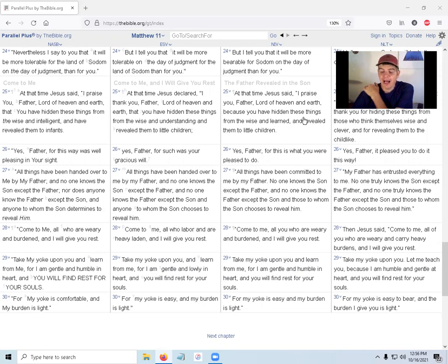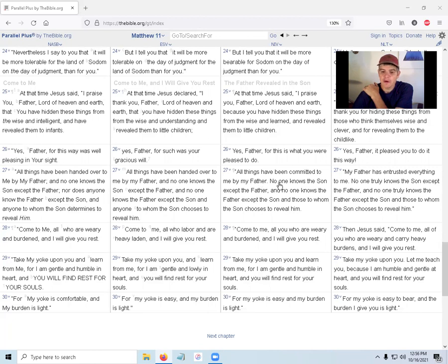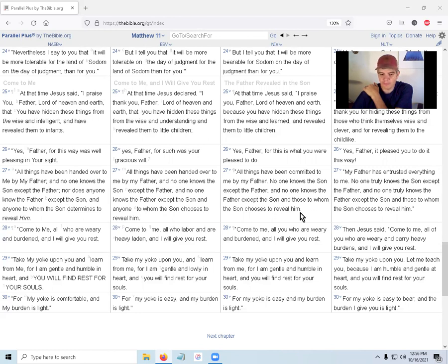Hiding things from the wise and learning, revealing to the children. God is pleased for that. 'All things have been committed to me by the Father. No one knows the Son except the Father, and no one knows the Father except the Son and those to whom the Son chooses to reveal him.'